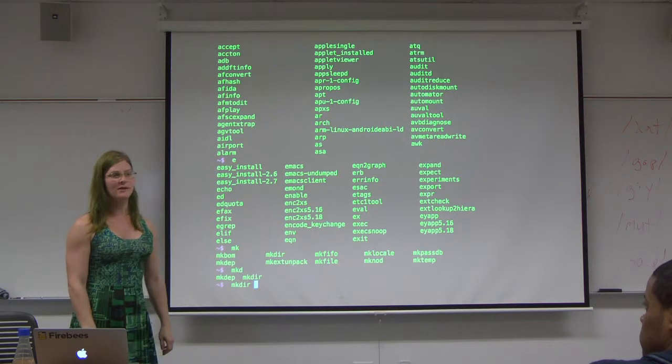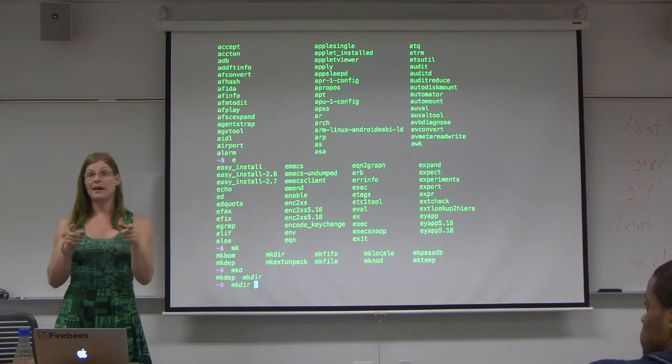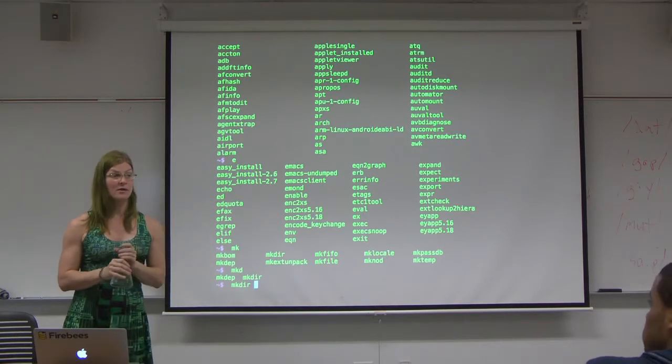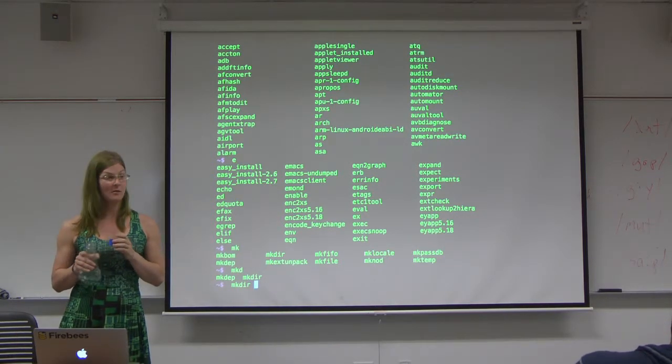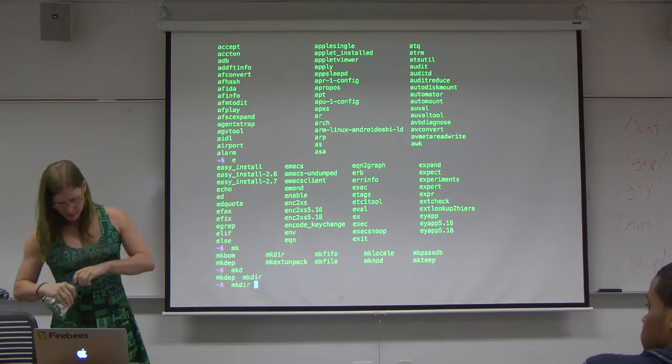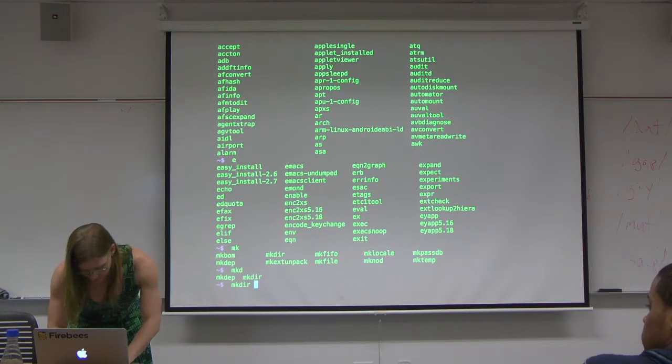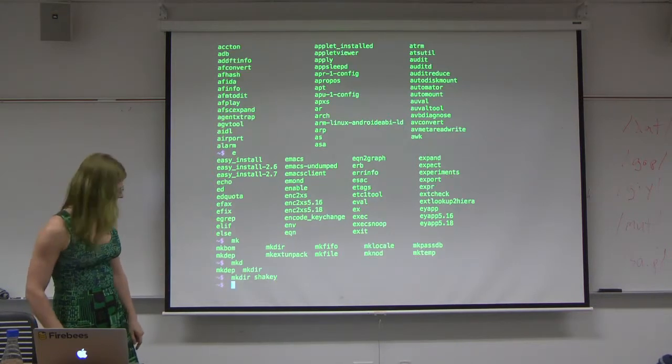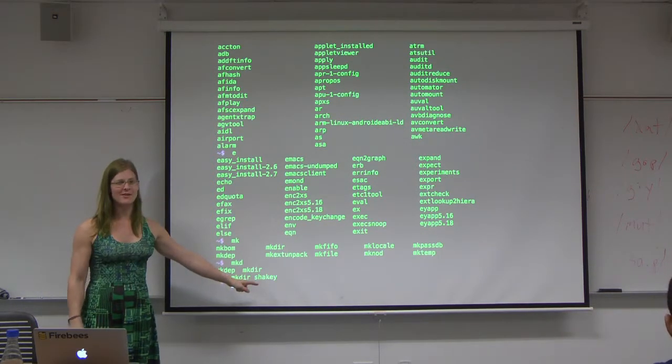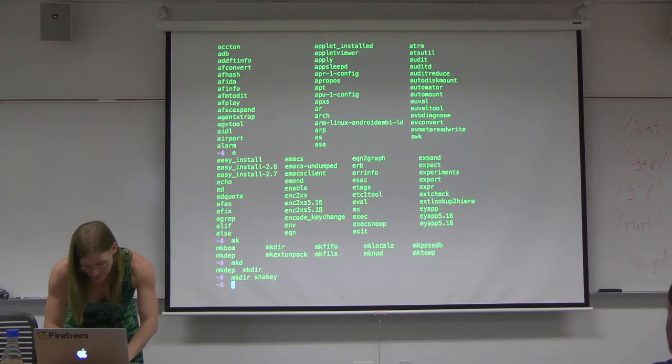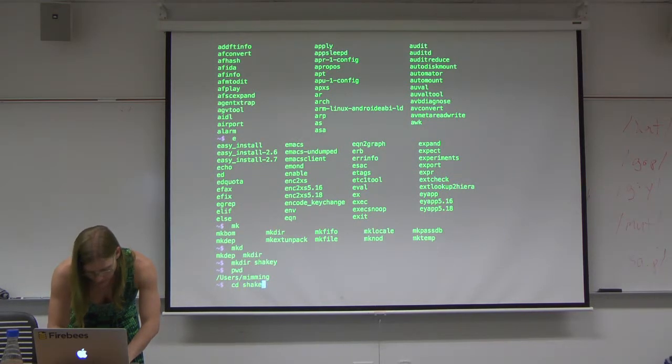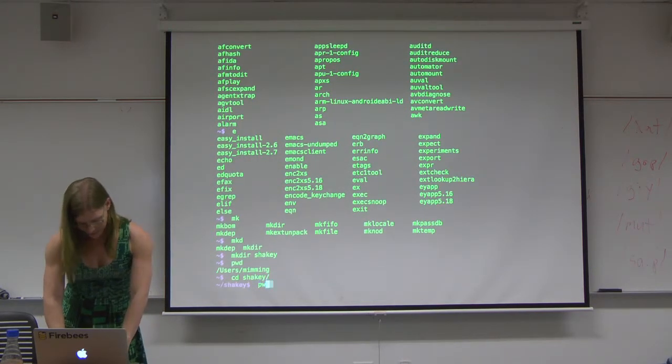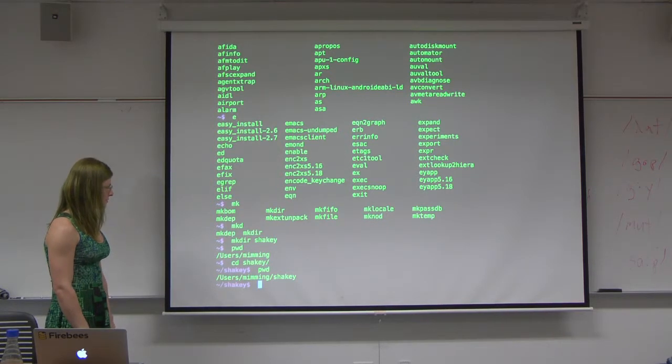Let's make a directory. Actually, everyone do this. If you're not connected to gray, connect now. Where are you in gray? You're in your home directory. Is everyone in their home directory? Let's make a directory. I'm going to make a directory shaky. Tab won't work for shaky because it doesn't exist yet. So tab completion is super smart. You do pwd, see where we are, and we can see we're in shaky. I have multiple shaky directories, it seems.